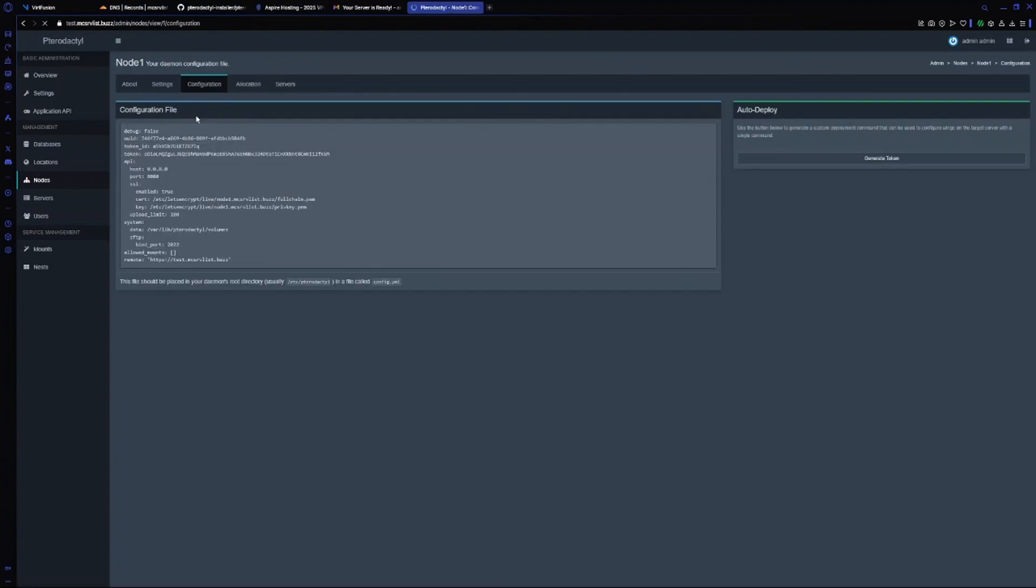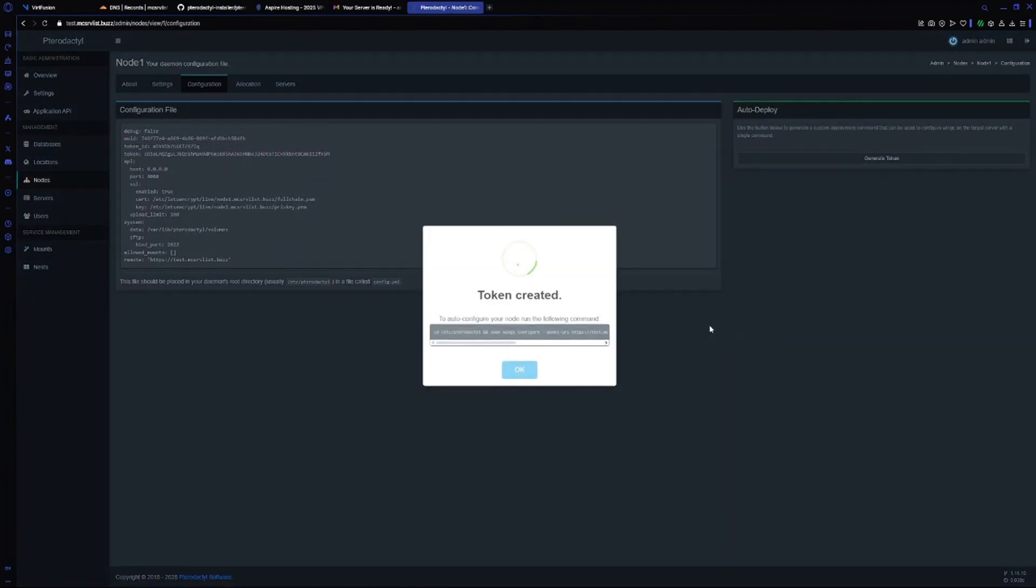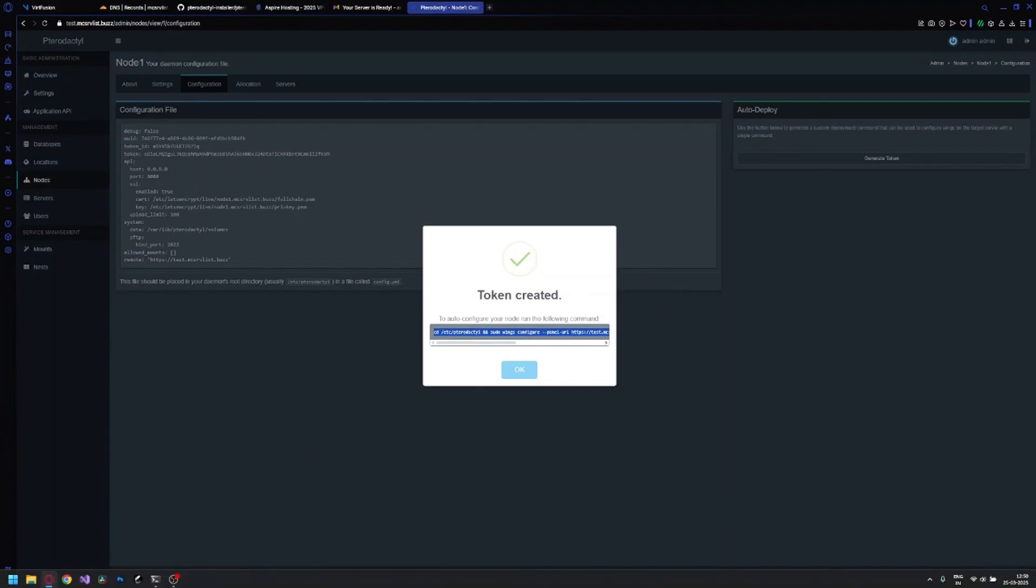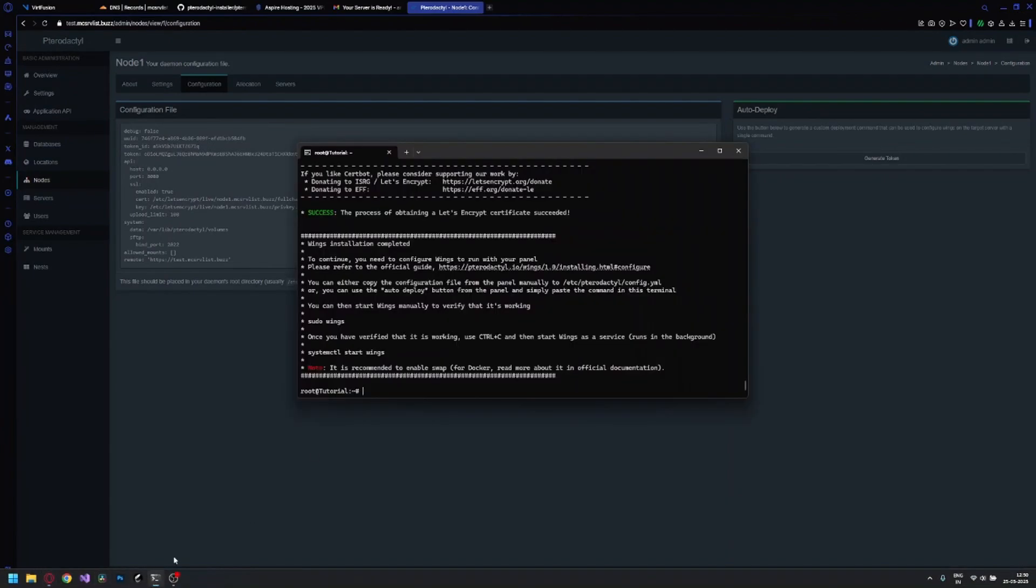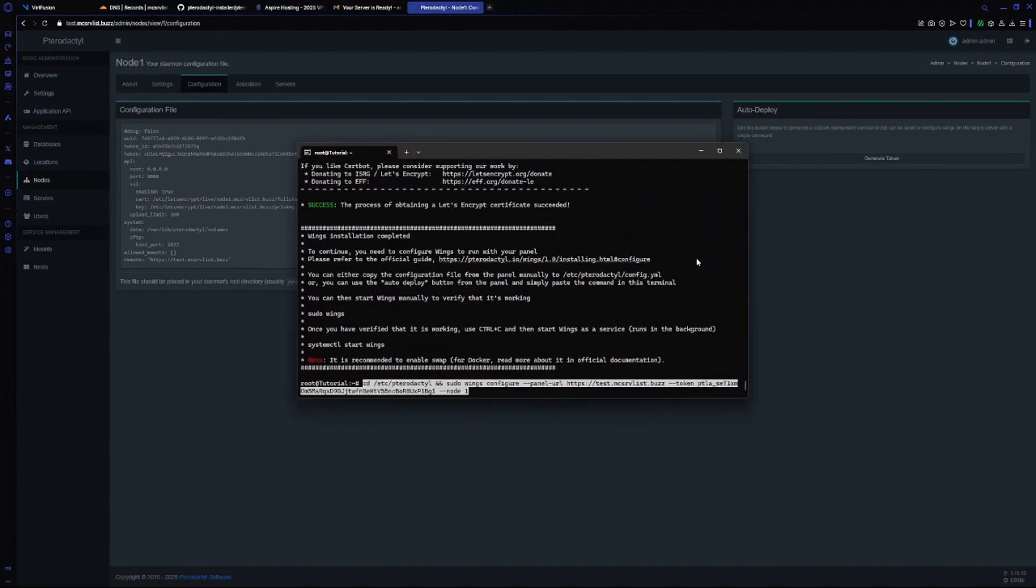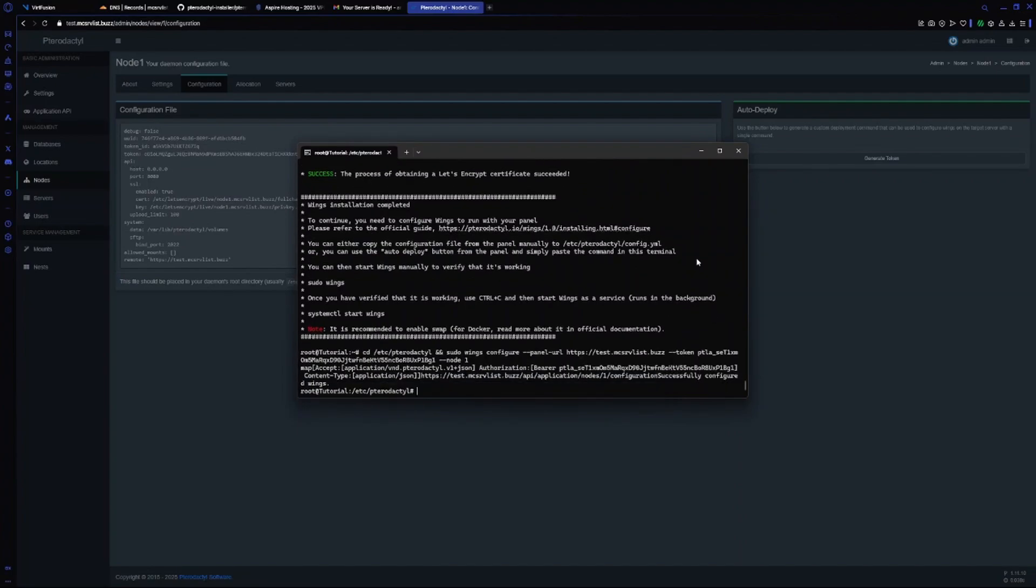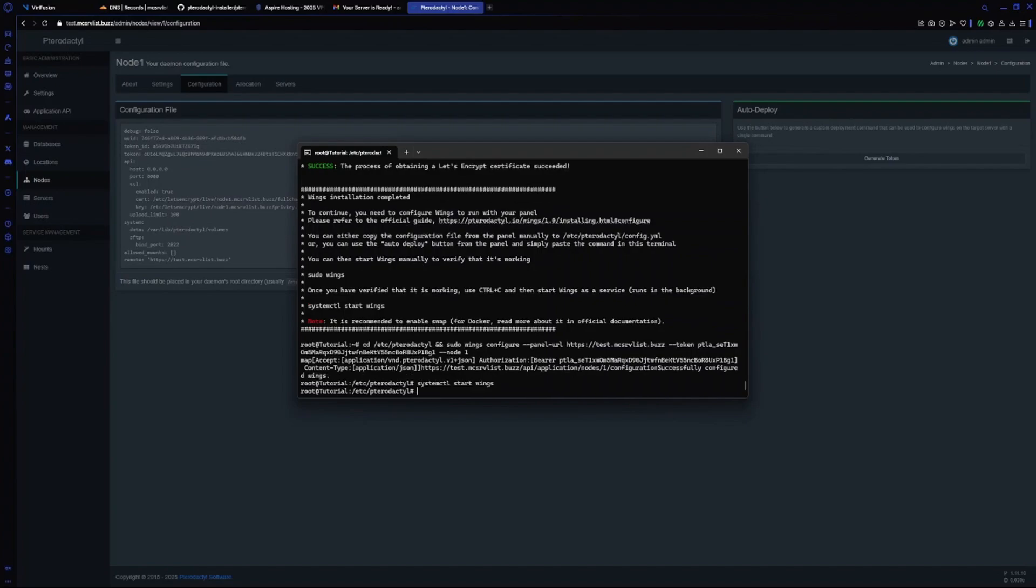Now let's deploy our Wings. Go to configuration and generate a token here. Copy this, go to your server, and paste this.